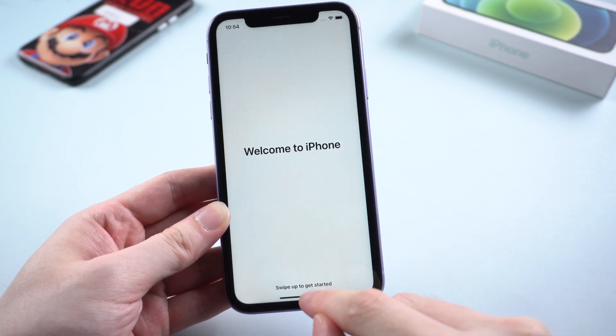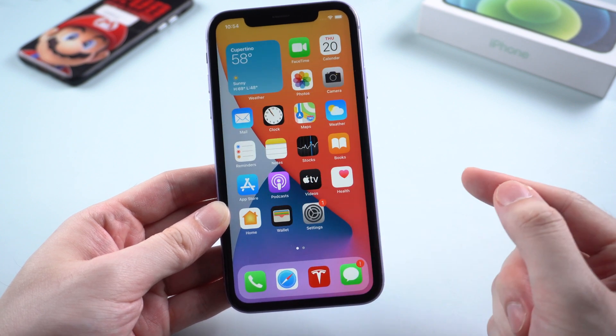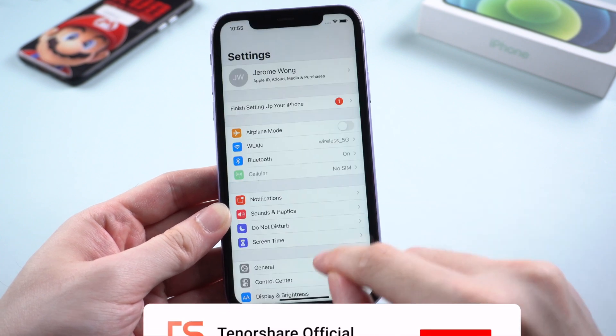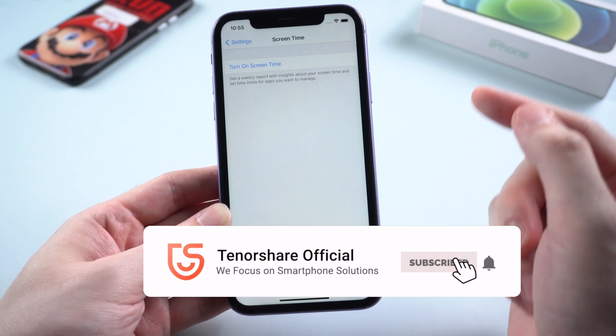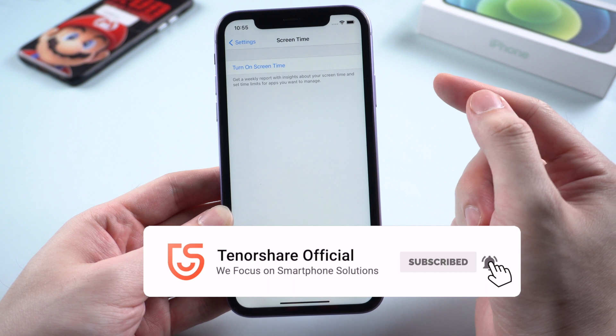Here you go. All the data are still on your device, and the screen time passcode has been removed successfully.